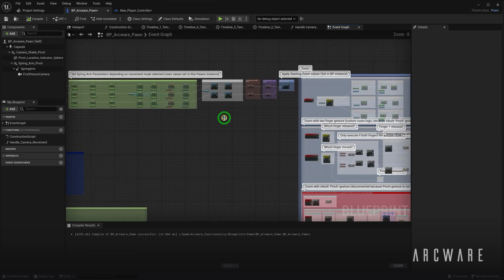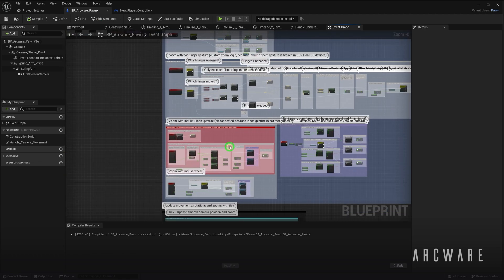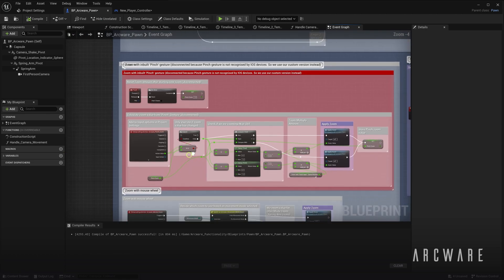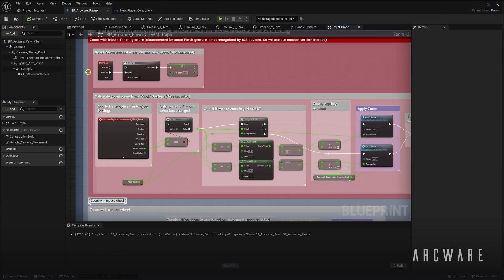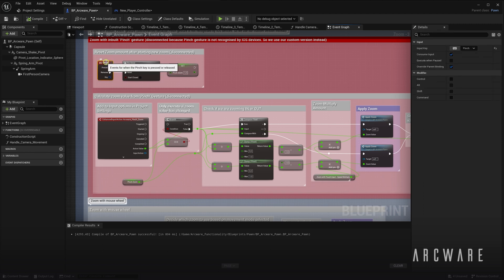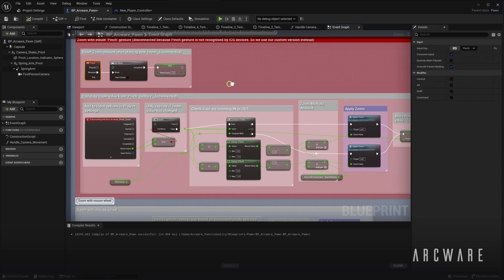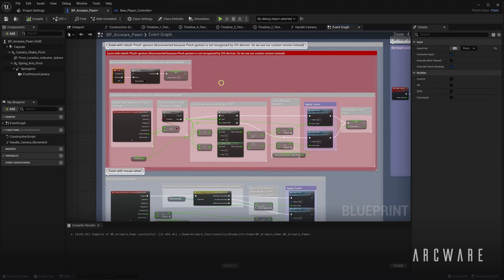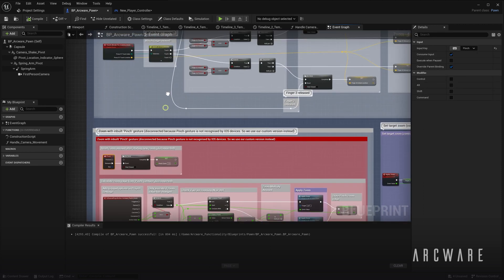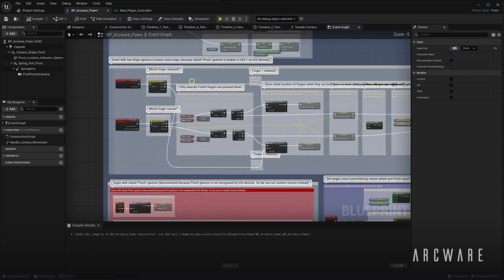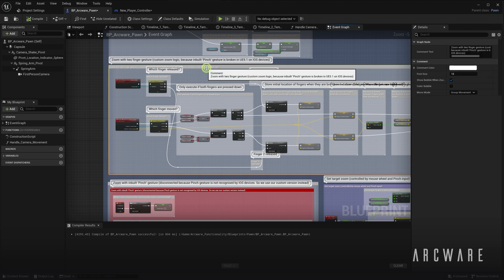As you can see here in our zoom logic, it's how we set up the pinch gesture to work originally. And then above that, there's the workaround we built instead that works in iOS, which can be seen here.